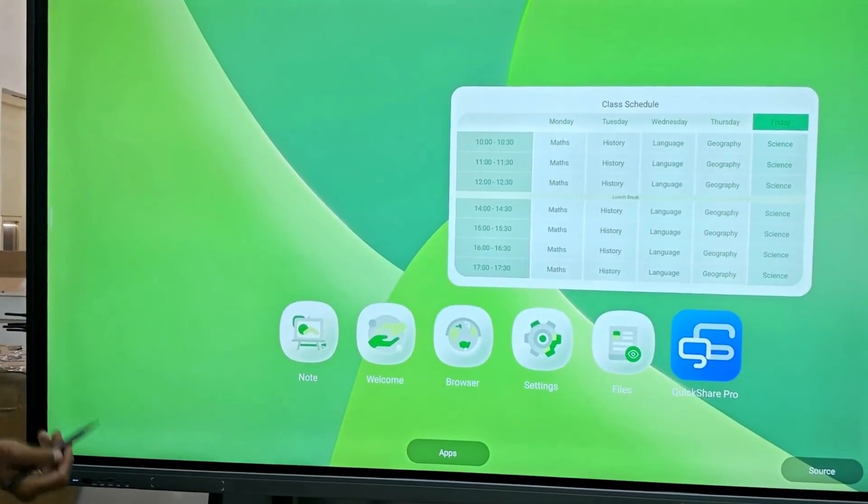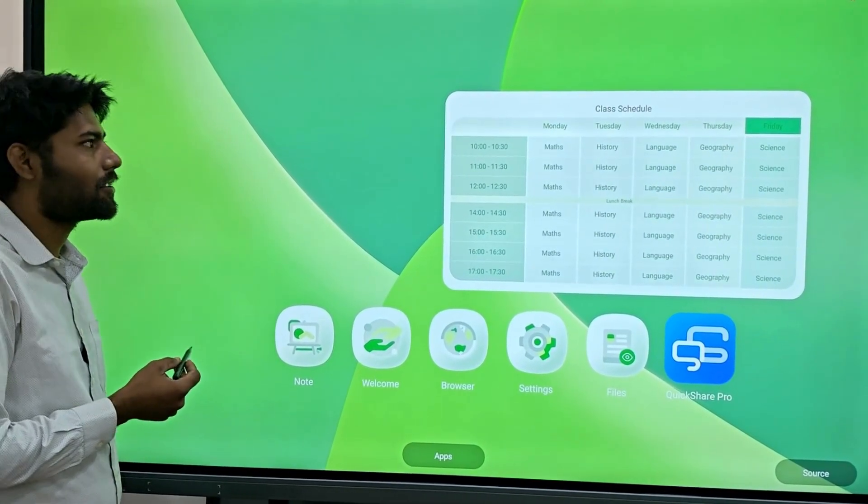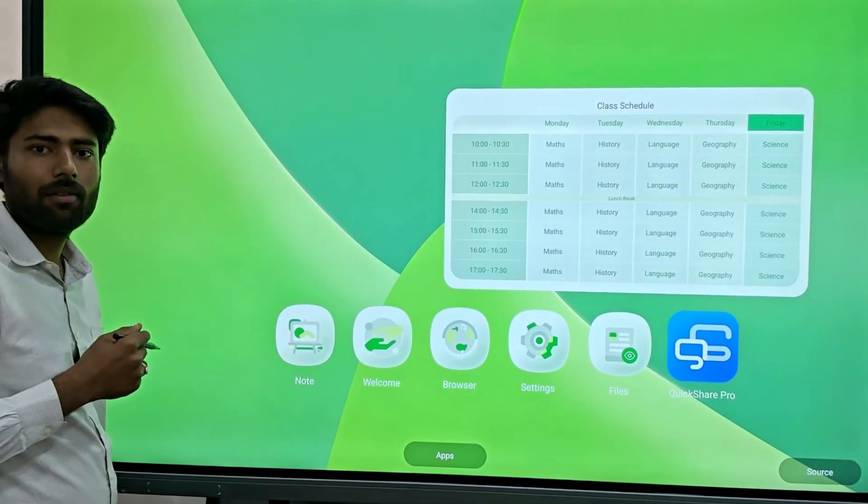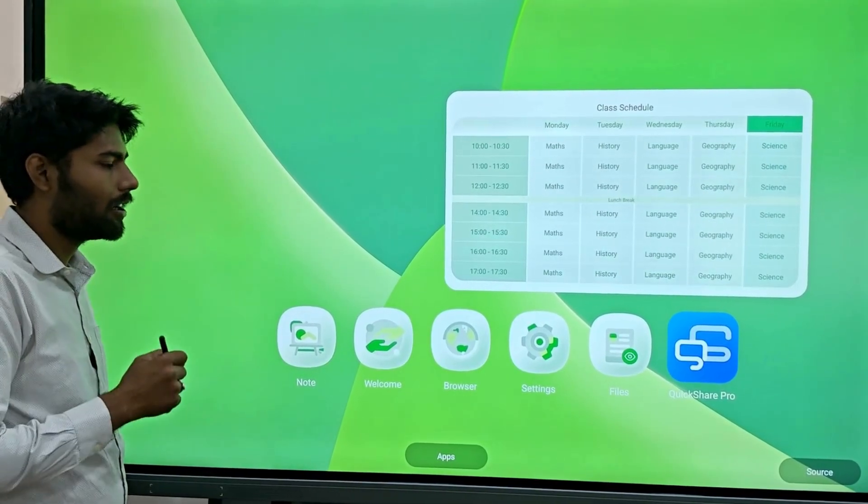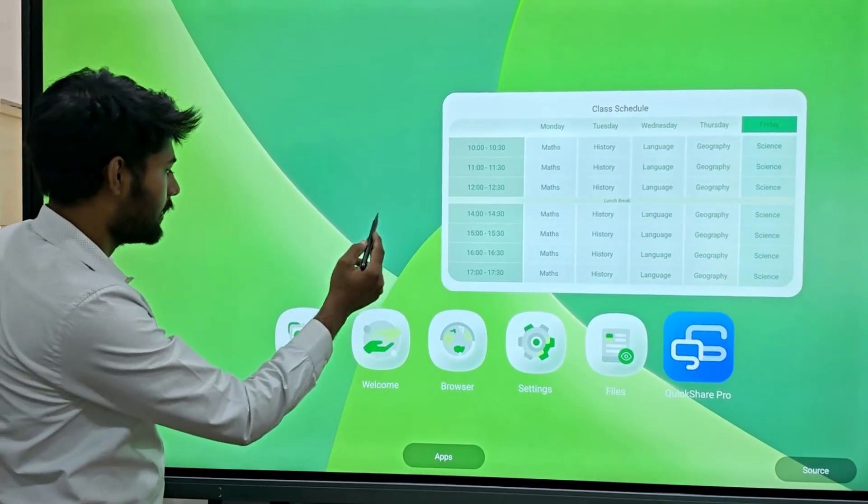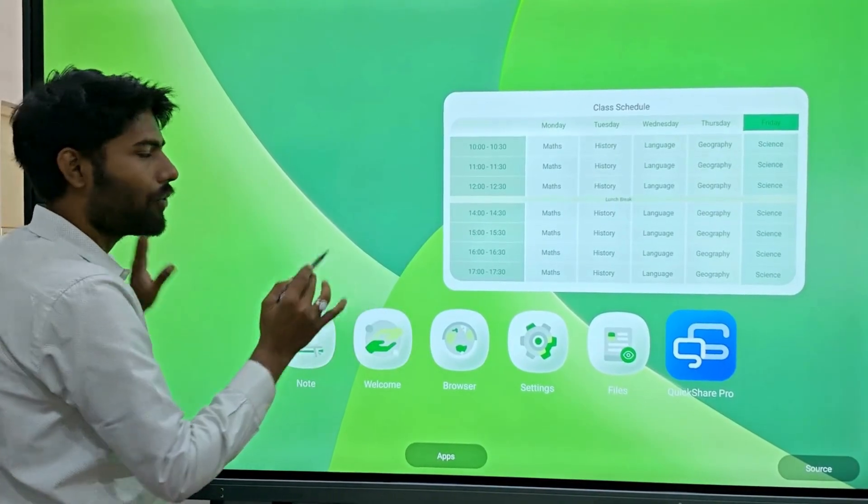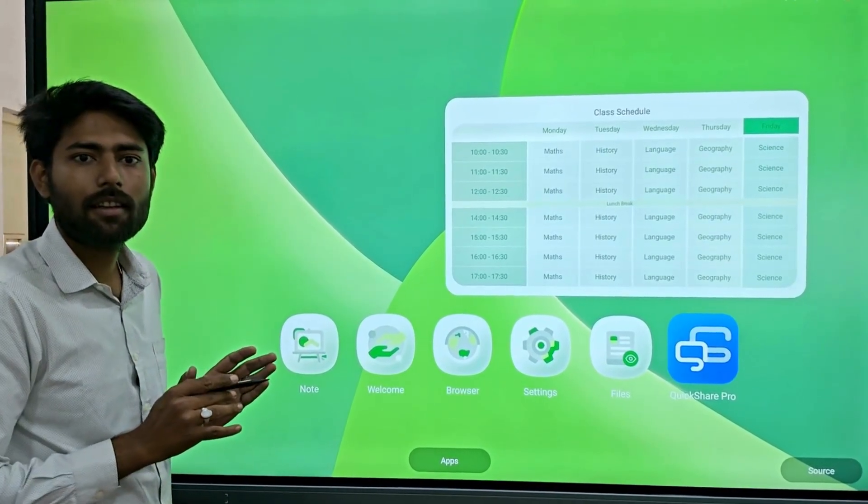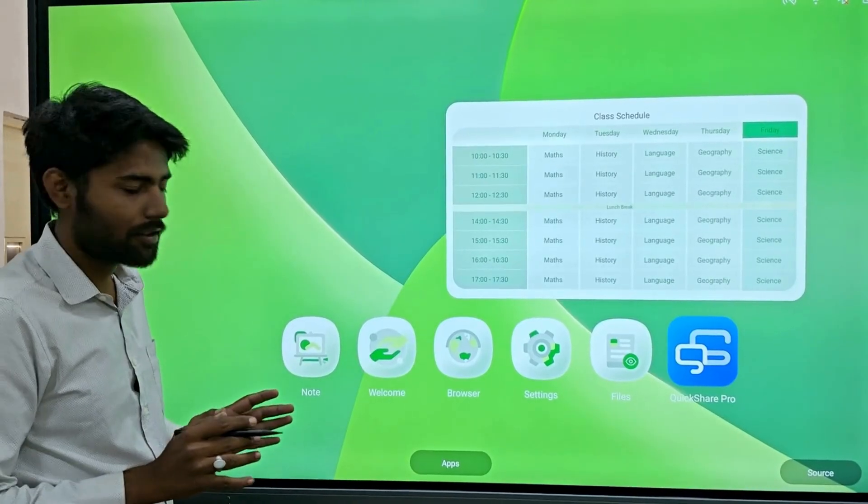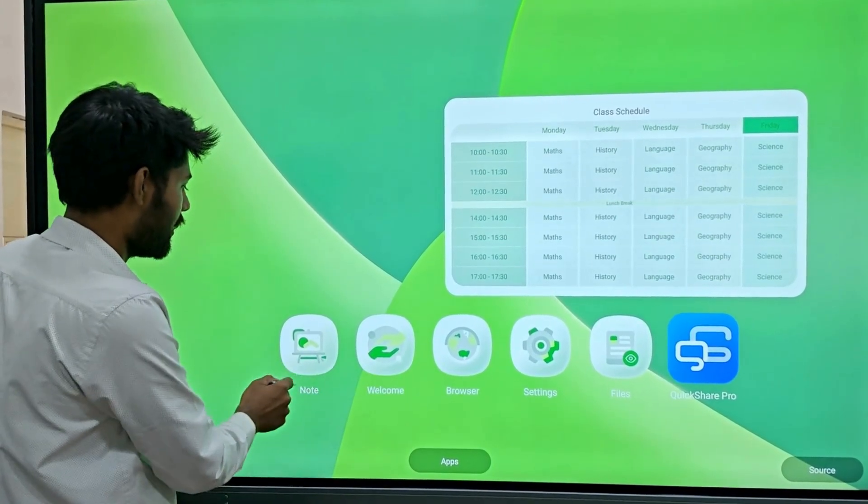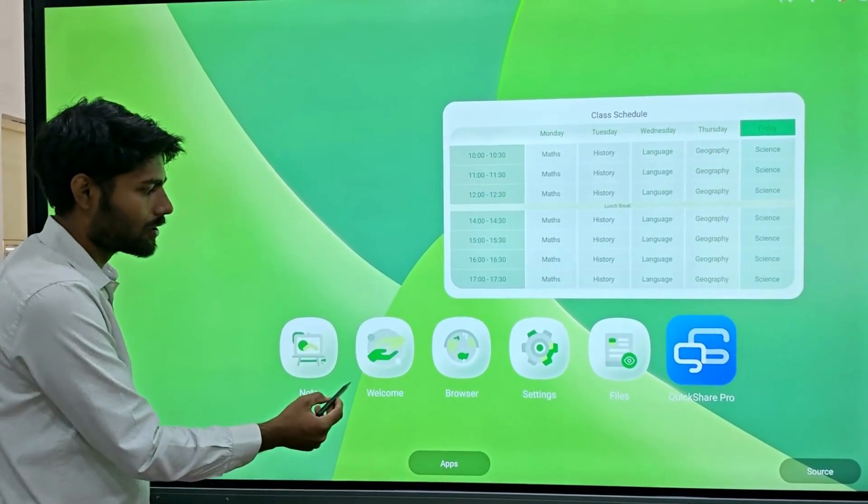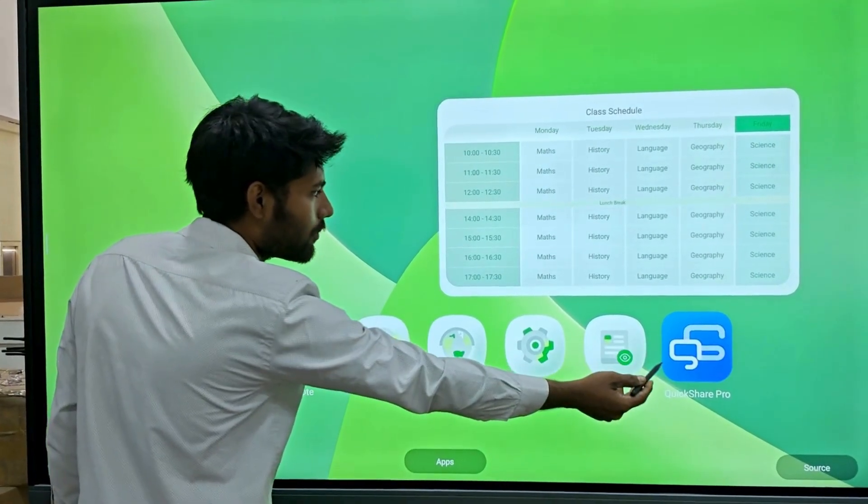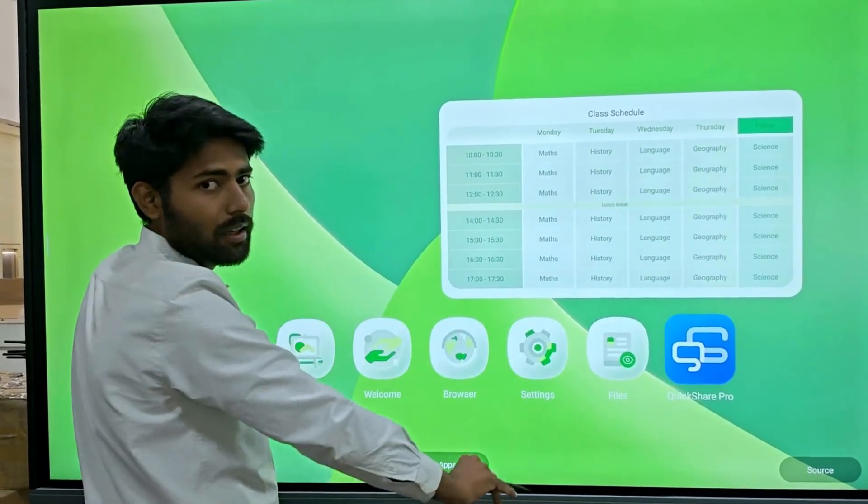We will be introducing this panel which is 86 inch. As you know we are Williams and we manufacture this panel which comes with almost all necessary components and all the features. Most importantly we have the note application, the files, and QuickShare Pro which will be totally smooth.